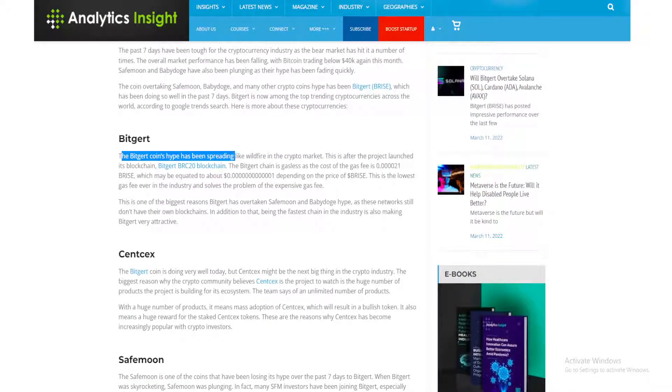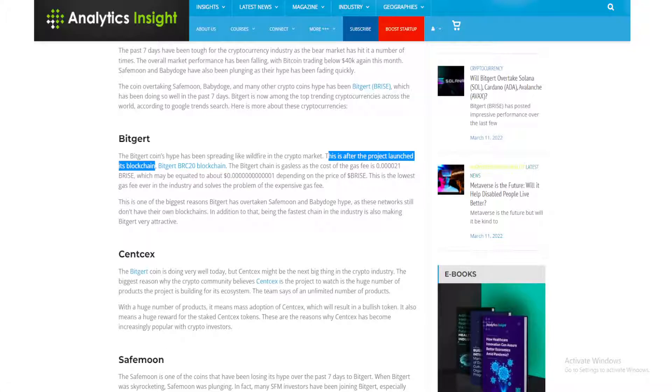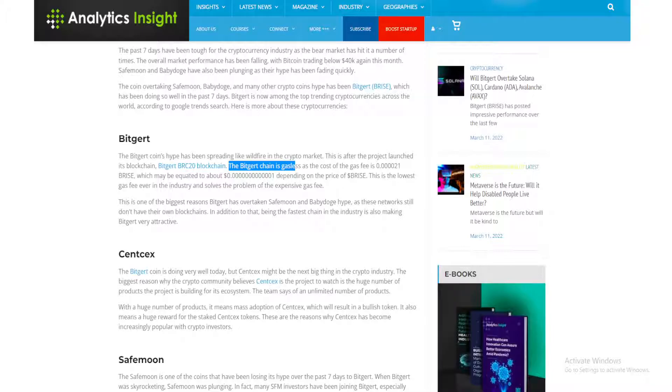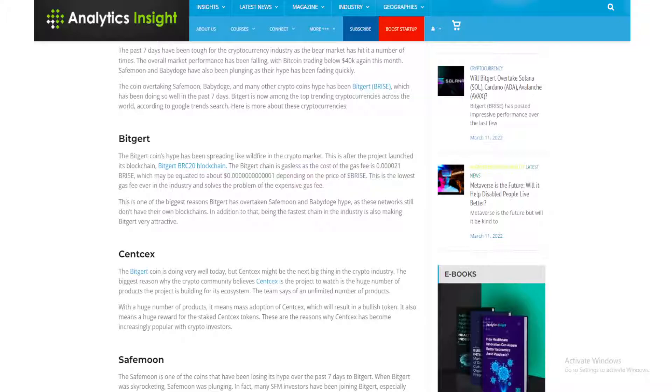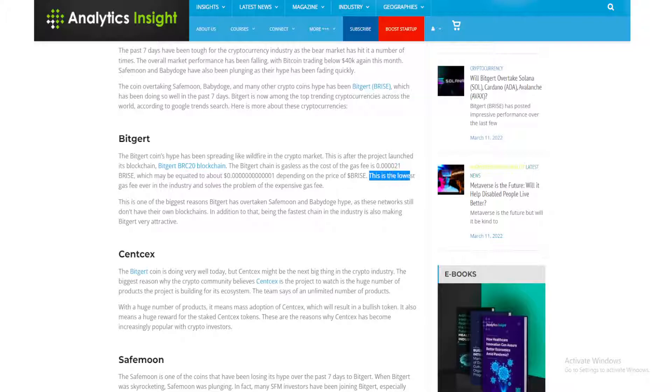Bitgert coin hype has been spreading like wildfire in the crypto market. This is after the project launched its blockchain, Bitgert BRC20 blockchain. The Bitgert chain is gasless as the cost of the gas fees of four zeros, 21 bries, which may be equivalent to pretty much nothing depending on the price.